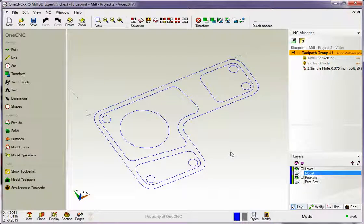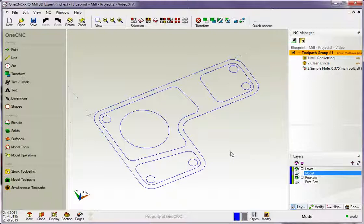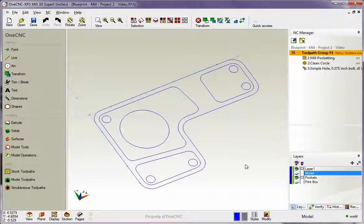Hello, this is Patrick at OneCNC West, and what we're going to do in this training video is revisit the profile operation within OneCNC. In our last profile video, we just profiled one shape. What I'd like to do now is show you how you can profile multiple shapes.